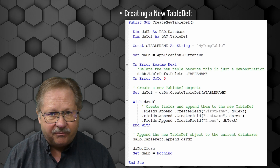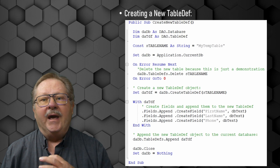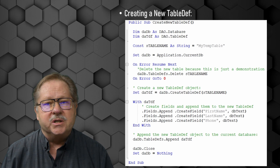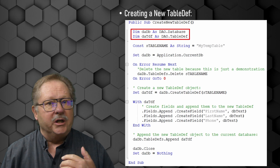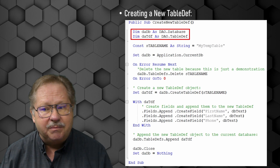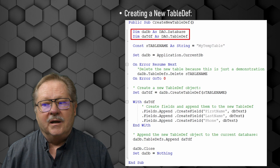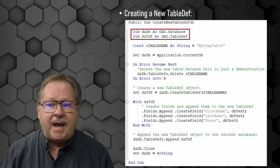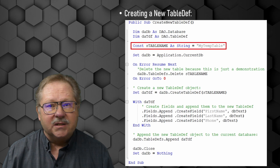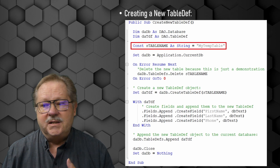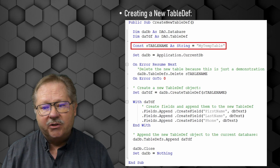First, the table definitions. The TableDefs allow you to build tables and modify the properties of those tables — we're not touching the data yet. So we're going to dimension DADB as a database, have a variable with a table definition, and build a constant to create a table called MyTempTable. Those three items get us started.